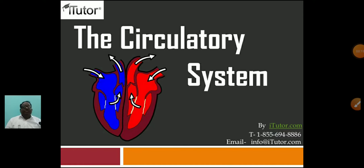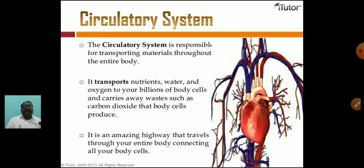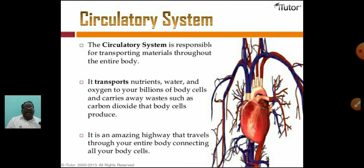Blood circulation is most important in the human body. It is found in well-developed and complex animals. All animals have a circulatory system. The circulatory system maintains the uniformity of the internal body and is most developed in human beings. It is responsible for transporting materials throughout the entire body. It transports nutrients, water, and oxygen to billions of body cells, and carries away waste such as carbon dioxide. It is like an imaginary highway that travels through the entire body connecting all body cells. The main organ of the system is the heart.